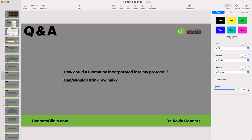How would a biomat be incorporated in my protocol? A biomat is an infrared heat source — that's really what it is. They may make all sorts of other claims, and while I'm not against biomats and think they're nice heat sources, I don't believe in a lot of the other claims they make selling their products. A biomat is typically a large one you lay on. There's no harm in using it in your protocol — you could use it on your bed.